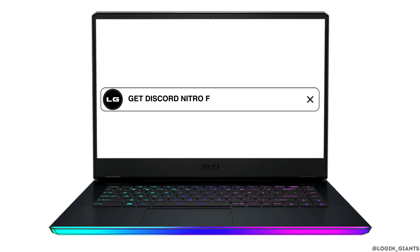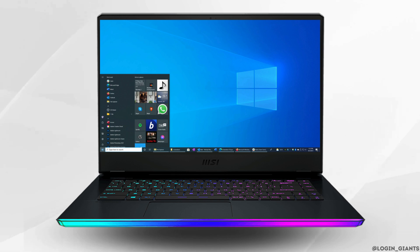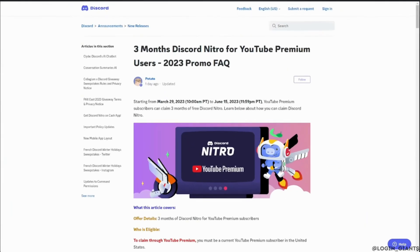Here's how to get Discord Nitro from YouTube Premium. According to this article, three months of Discord Nitro are available for YouTube Premium users. The very first thing you should know is that only YouTube Premium subscribers can claim three months of free Discord Nitro.